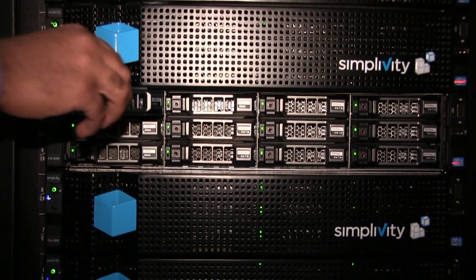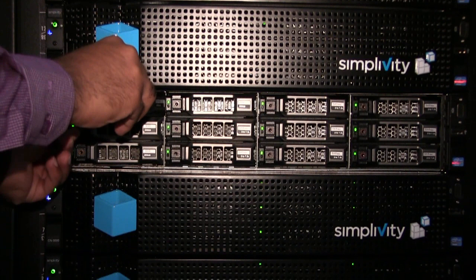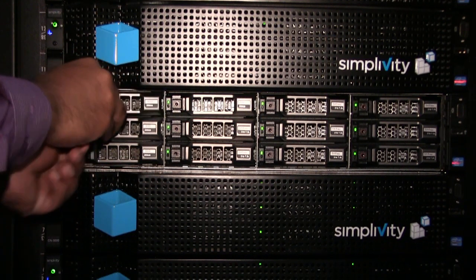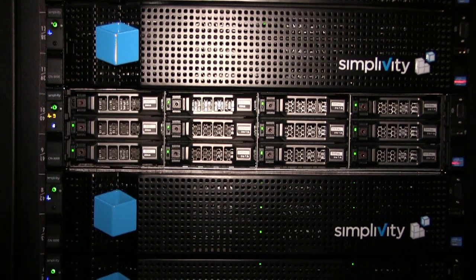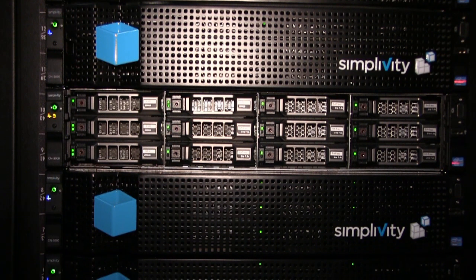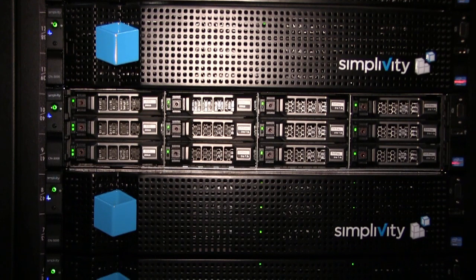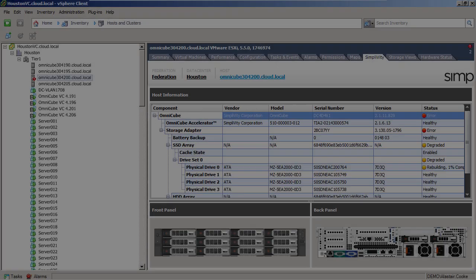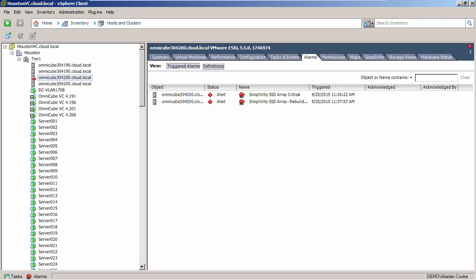We can recover the SSD by reinserting it into the OmniCube. The RAID card will rebuild the RAID. You can see this activity is starting to occur and it will take some time as the RAID set will need to be completely rebuilt, writing a full set of data onto this SSD. Back in the GUI, you can see that the SSD array is being rebuilt. There's also a new alarm on the ESXi server saying that the array is being rebuilt.